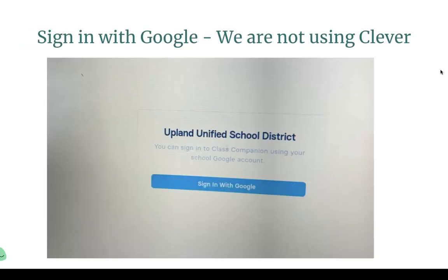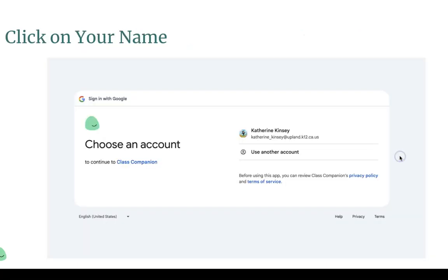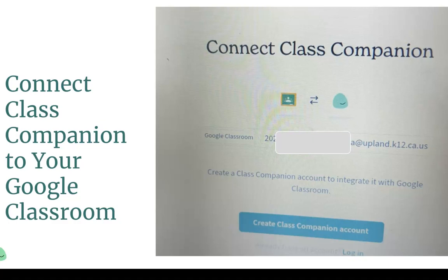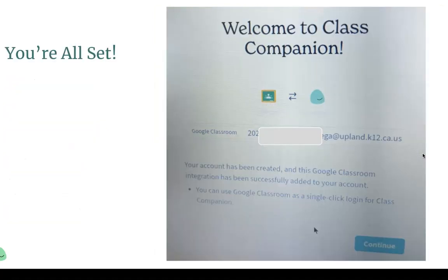We are not using Clever with Class Companion, so when you click on the link from your teacher you'll get a screen that looks like this. Click on "Sign in with Google." Then it will ask you to choose an account — choose your name. You will get a message asking if you want to connect your Class Companion to your Google Classroom. Please click on "Create Class Companion account." Then it will say "Welcome to Class Companion" — you're all set and ready to do your first assignment.